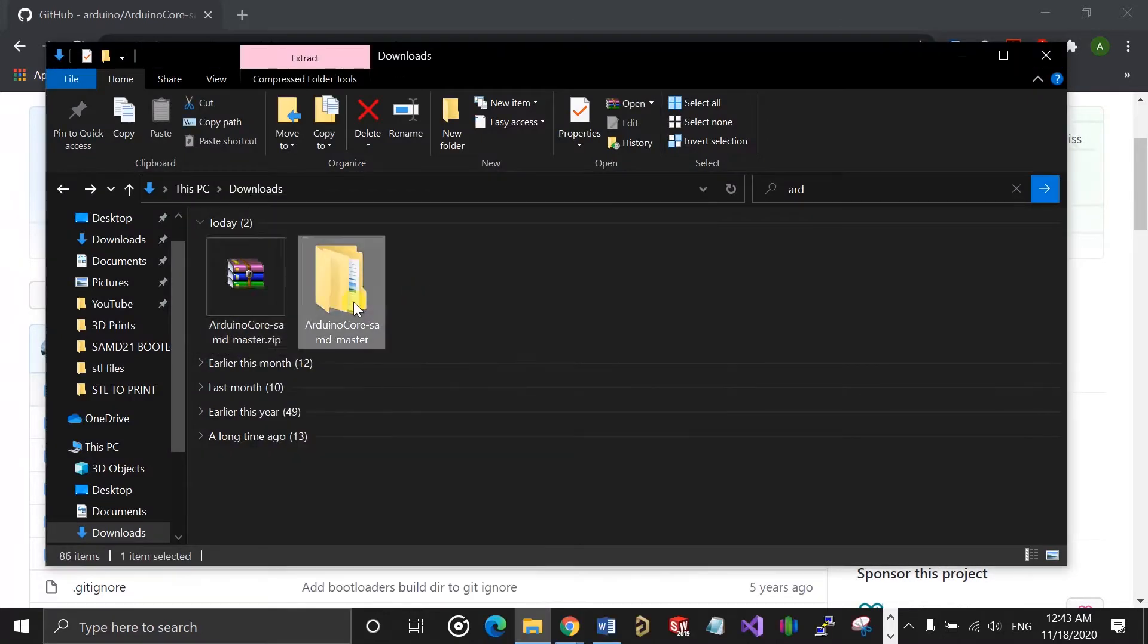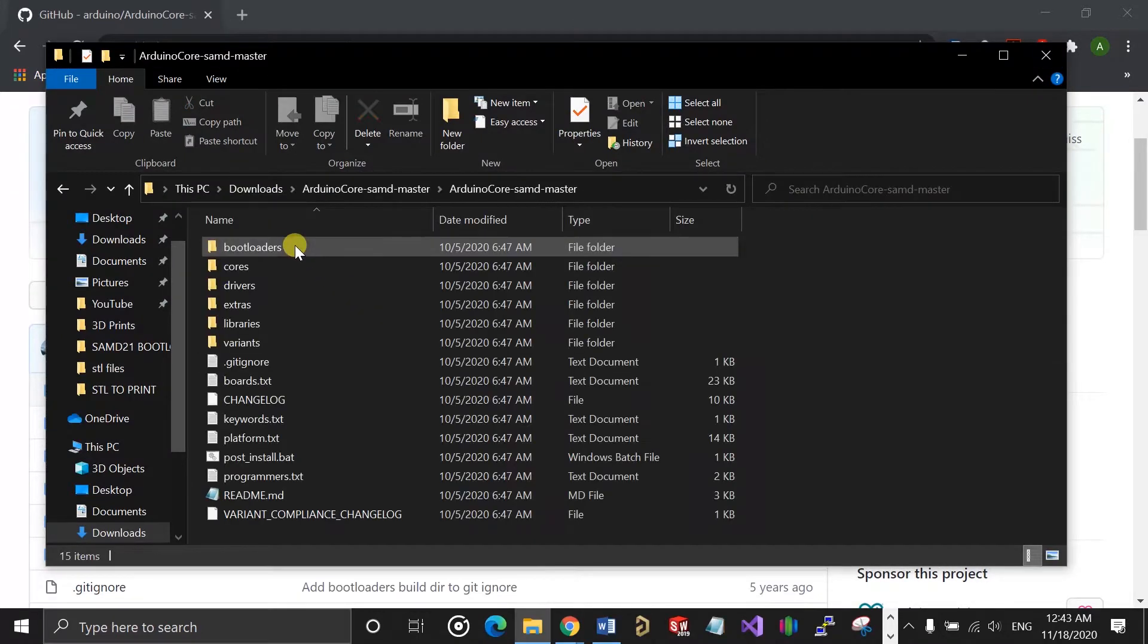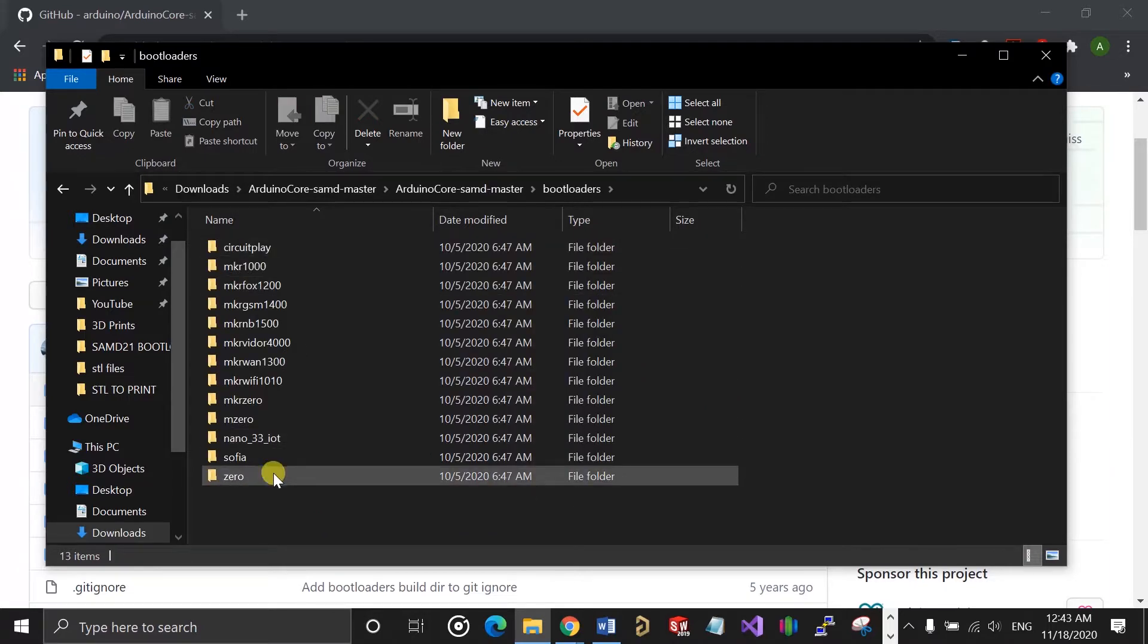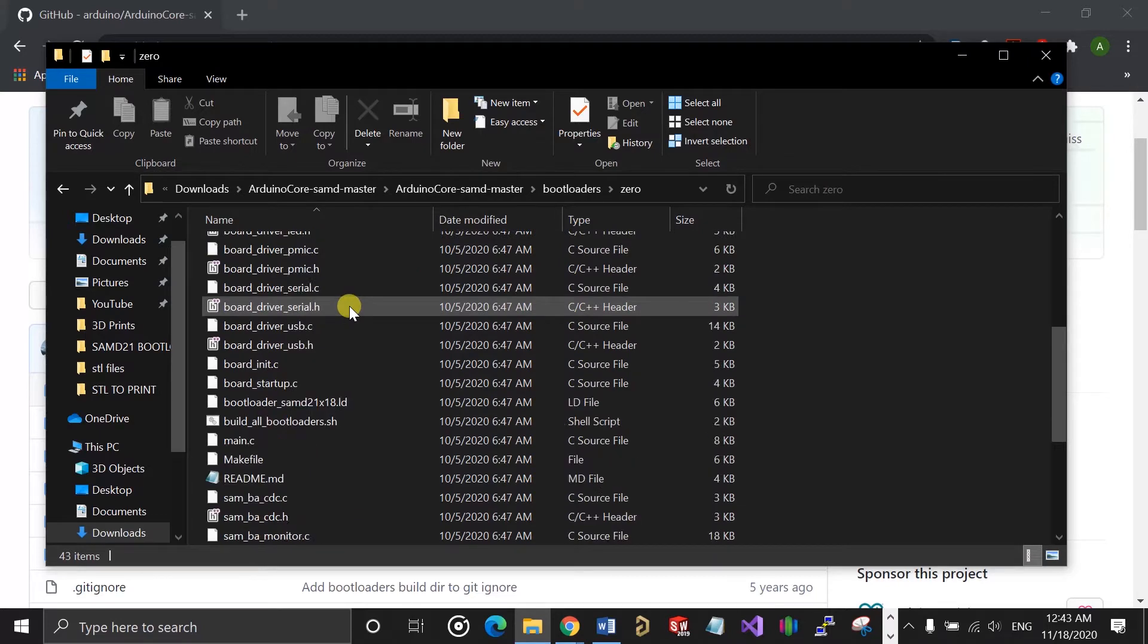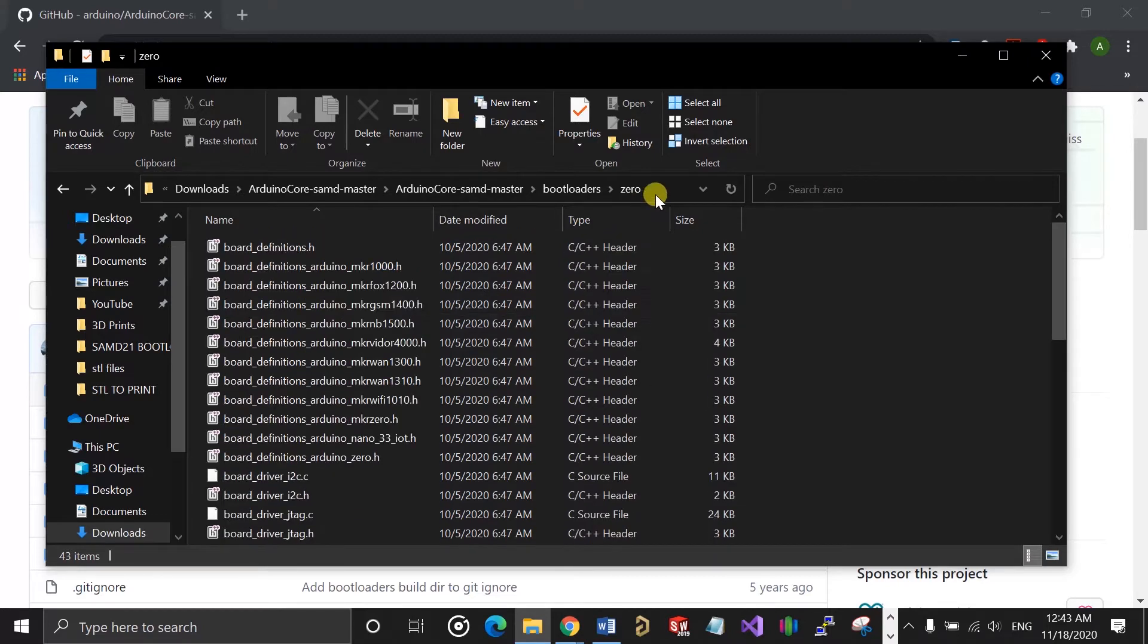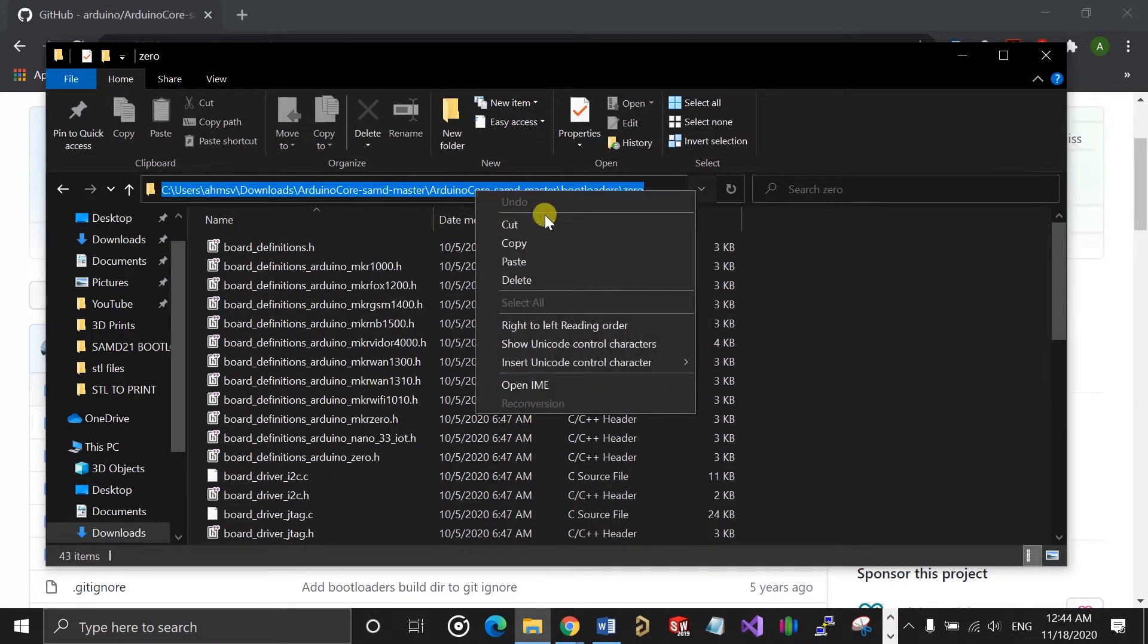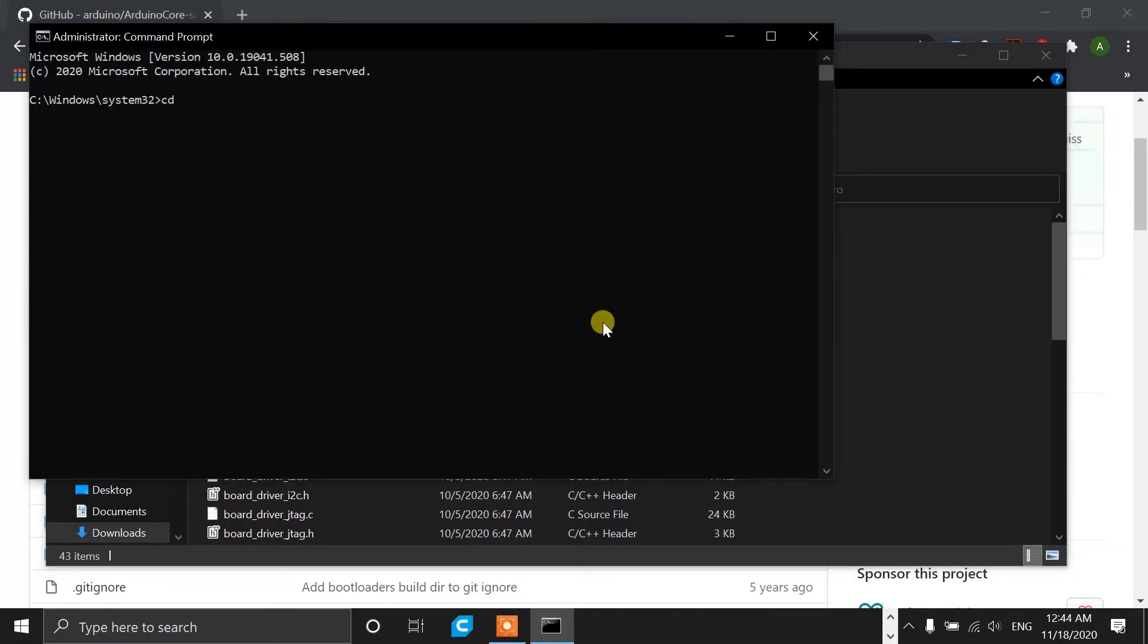After extracting the downloaded zip, you can locate the folder for the Arduino Zero. This folder should contain a make file that will be used to build the bootloader. Just copy the path to this folder and then cd into it from the command prompt.